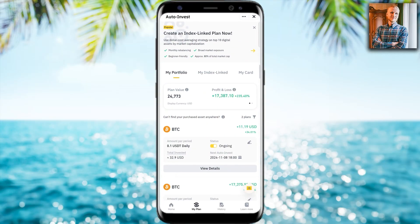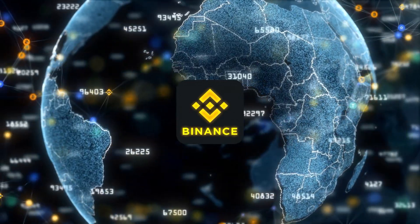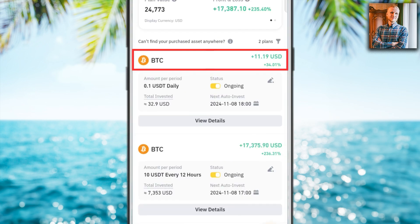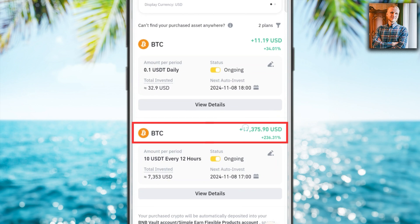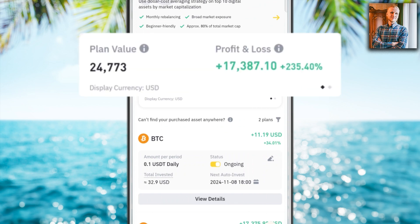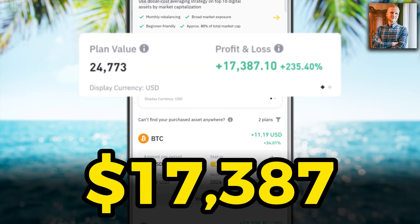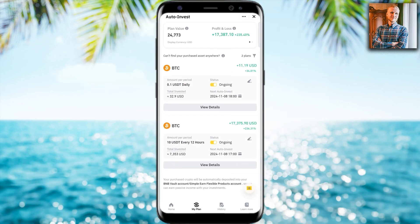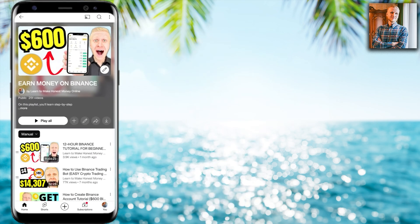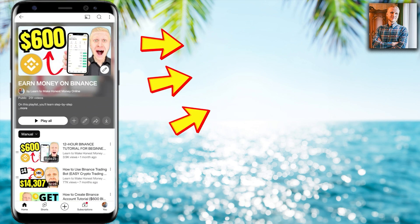Let me show an example of a DCA bot on Binance, the biggest crypto exchange in the world. I have two Bitcoin auto-invest bots there — one made more than 11 dollars profit and another made more than 17,375 dollars profit, for a total of roughly 17,387 dollars. If you want to see how to use the Bitcoin DCA bot on Binance, go to my playlist 'Earn Money on Binance' where I show you step by step how to use it on your mobile phone and computer.